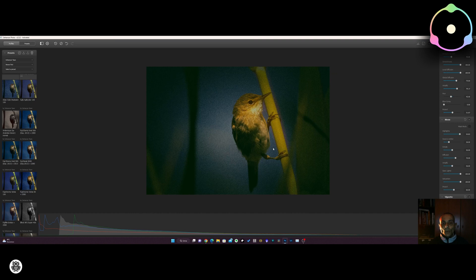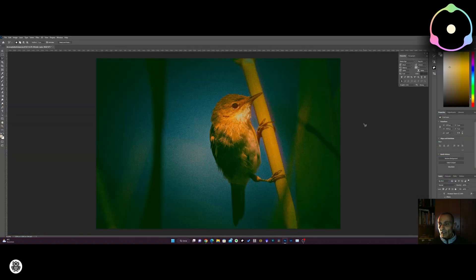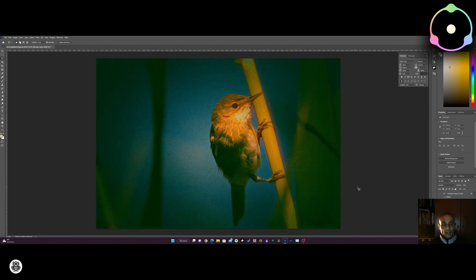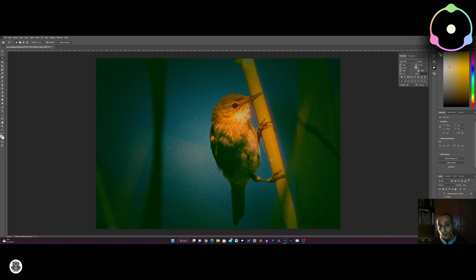Once you have finished, you can confirm with the OK button and the plugin changes your layer. So this is the original and this is The Answer layer. As you can see it's really, really simple to use — it's not complicated. Of course you have to know what to do to get what you have in mind. It's really, really simple.